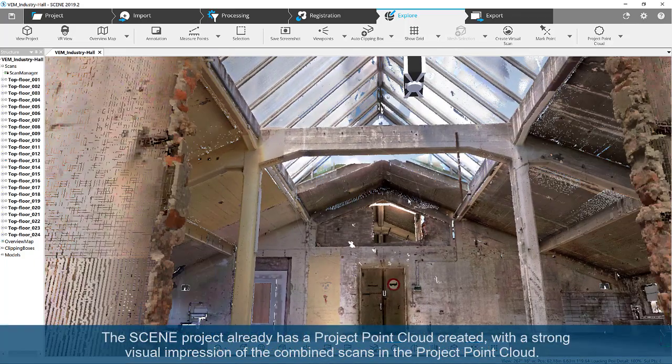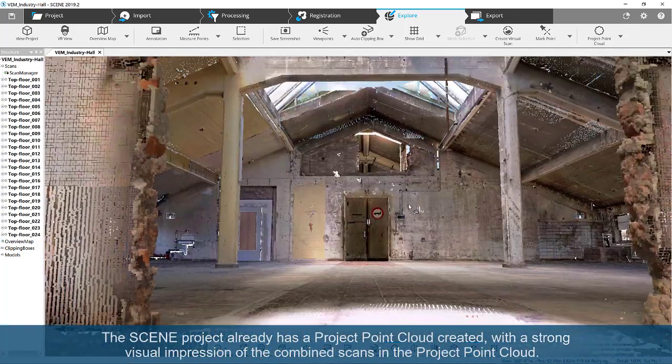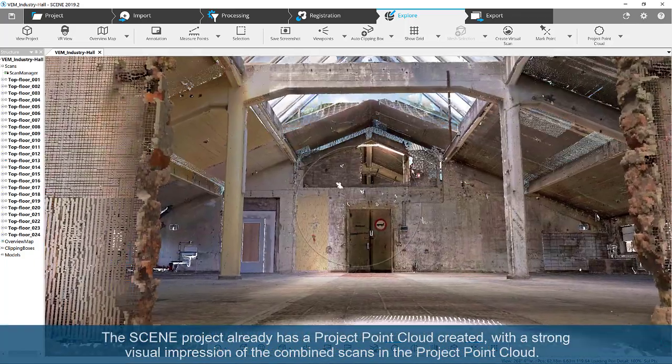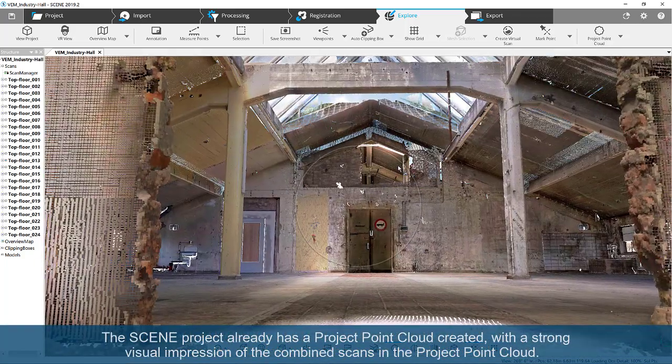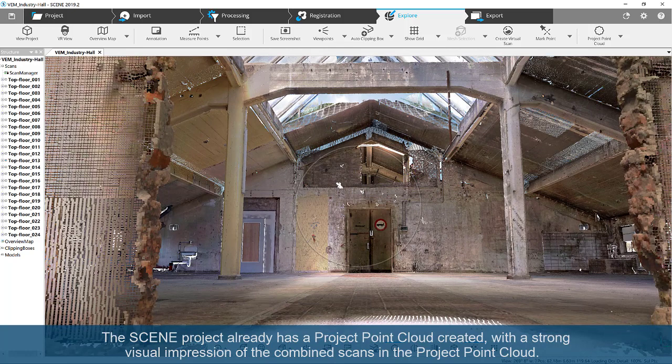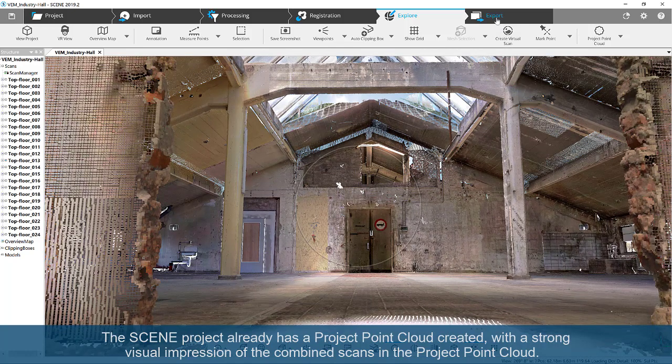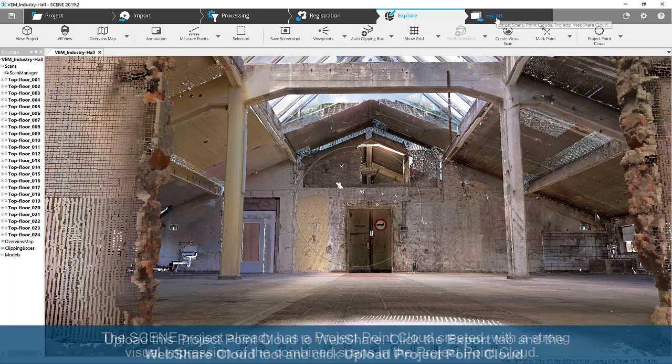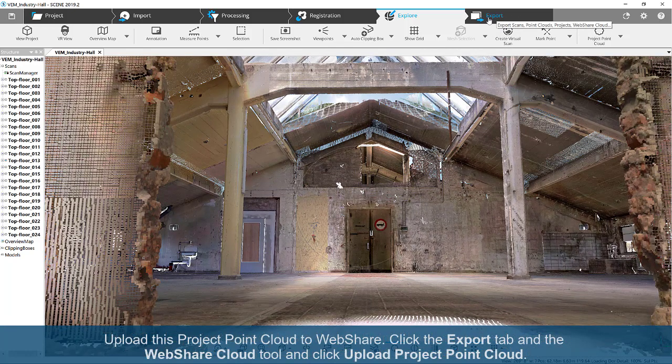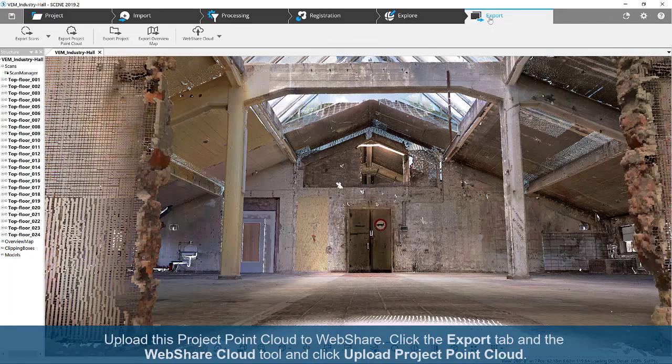The scene project already has a project point cloud created, with a strong visual impression of the combined scans. Upload this project point cloud to WebShare.